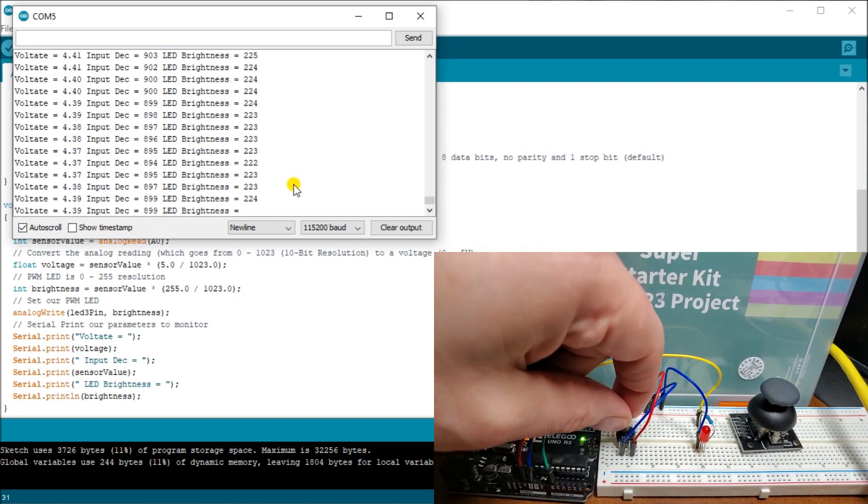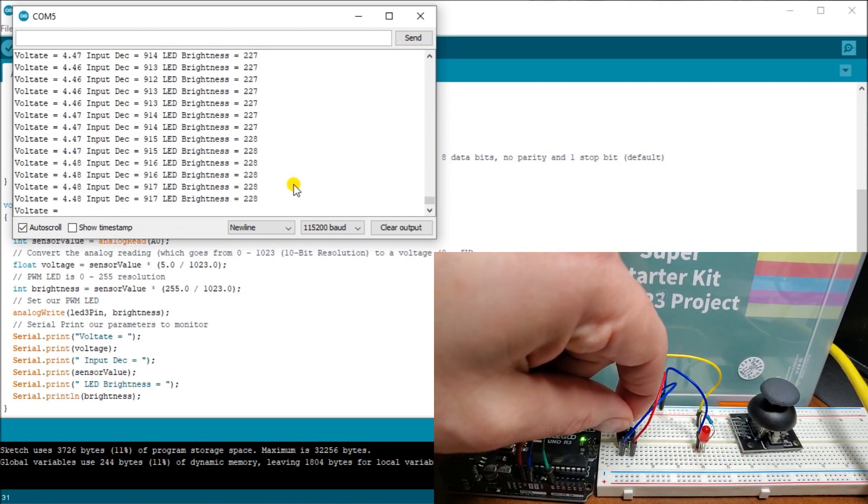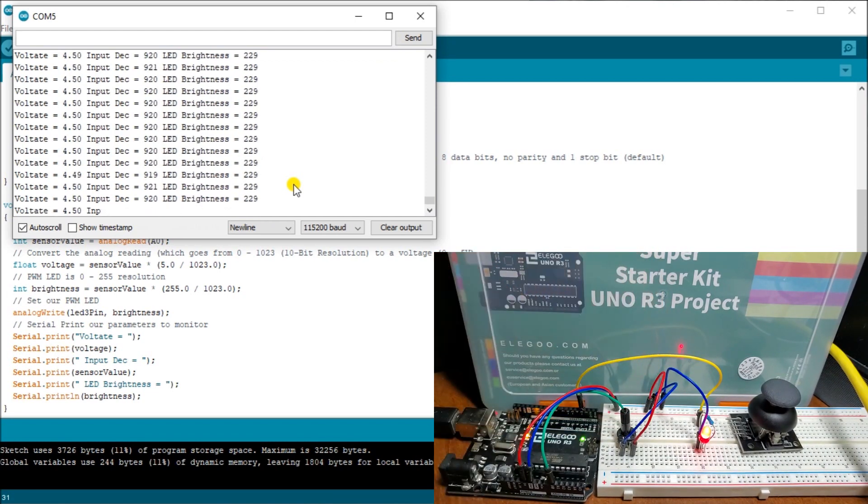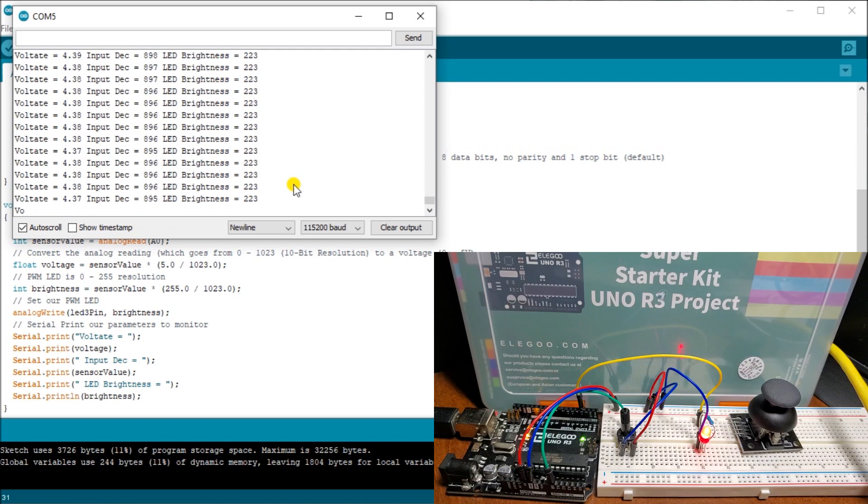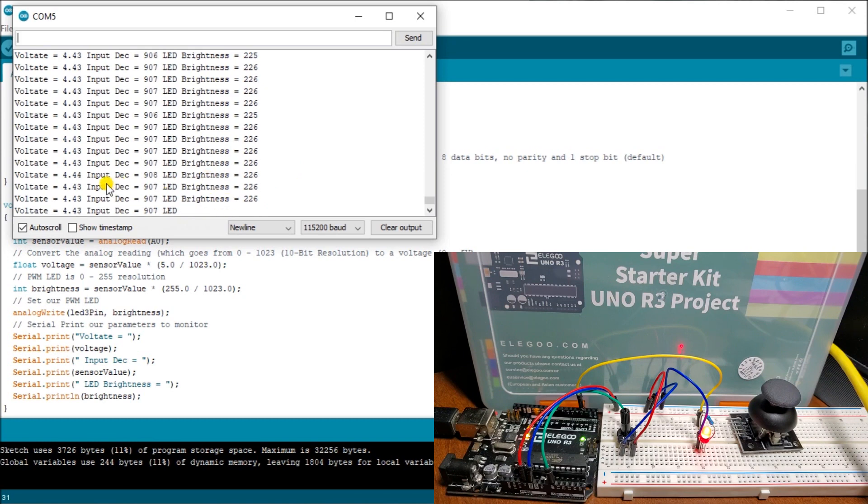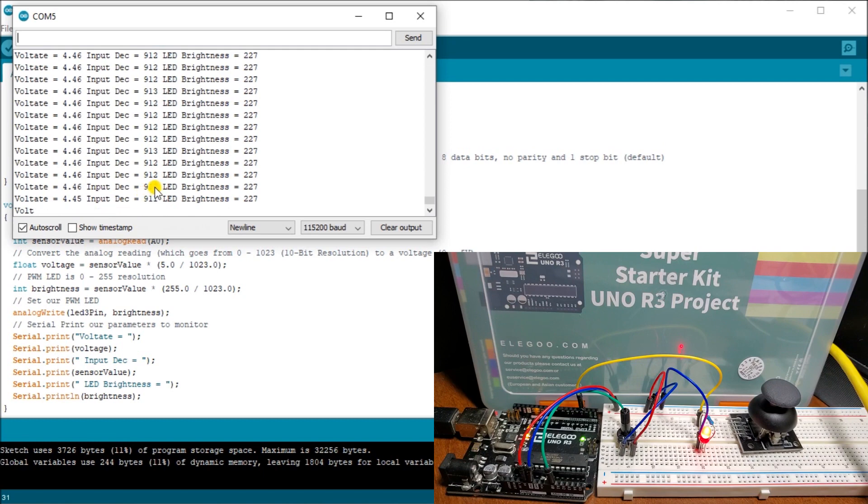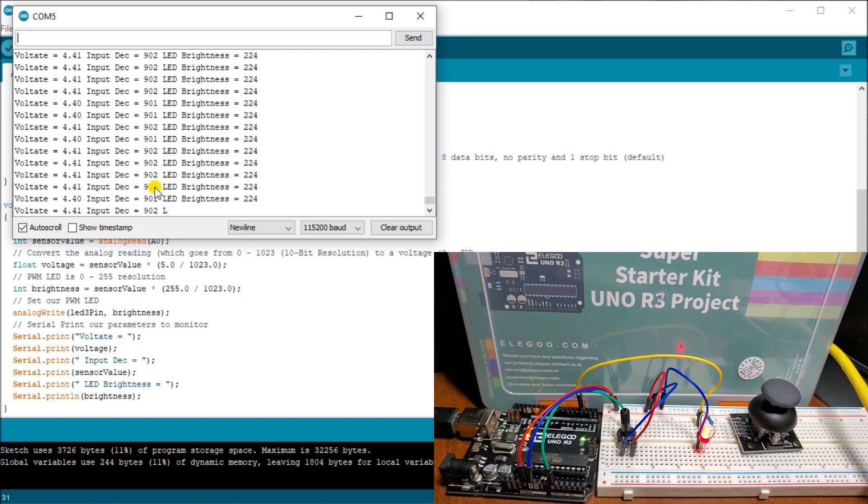You see that it's a little flaky because again, we're using a breadboard and that breadboard is not always stable, especially when we're trying to manipulate and change things. So right now I've got my voltage coming in, 4.43, 4.45. Our decimal is around 909, 910. And then we see our LED brightness. It relates back to about 215, 218.